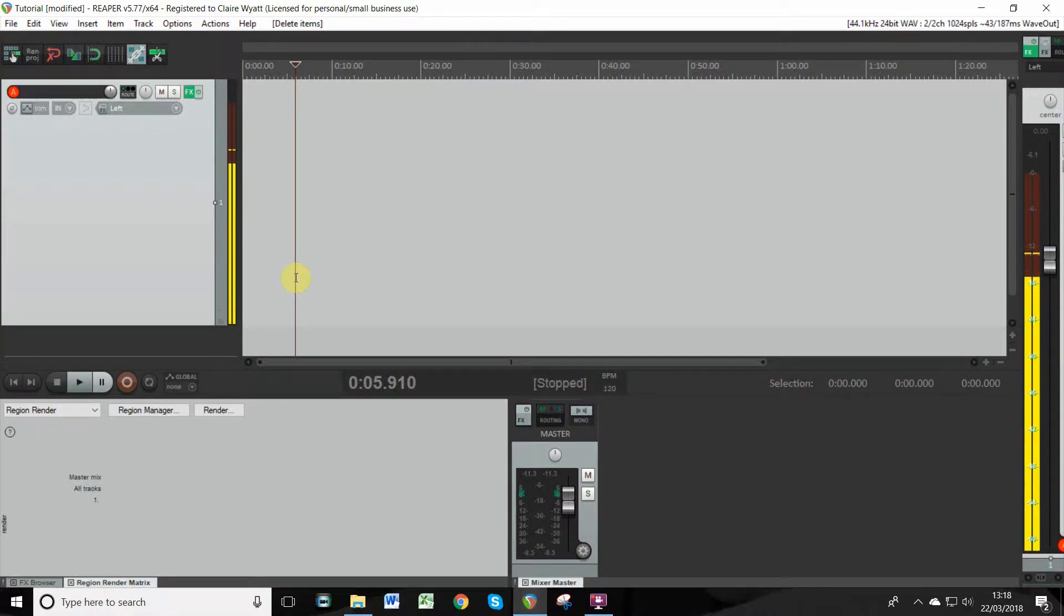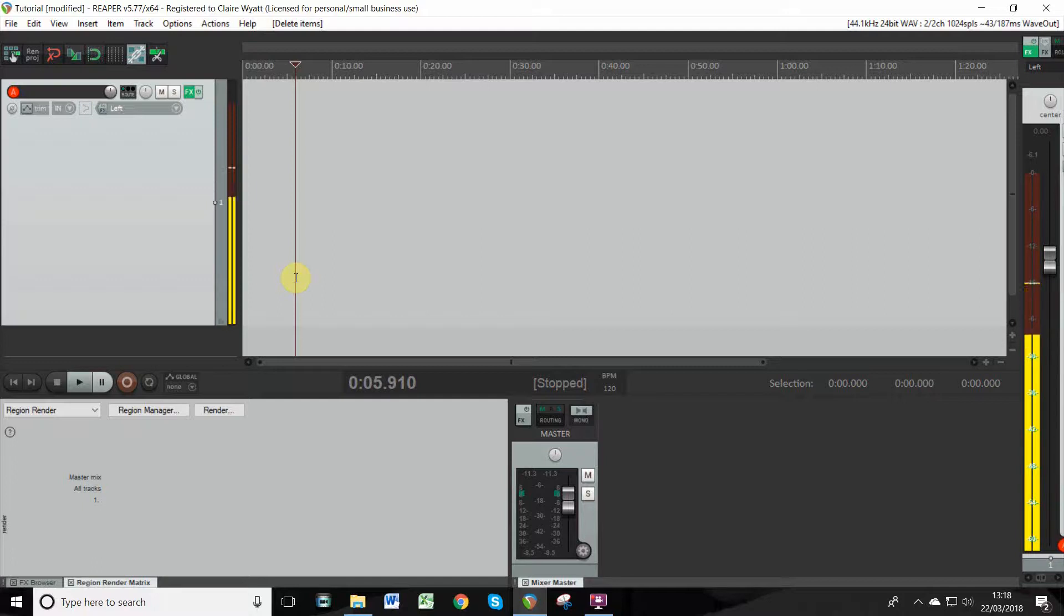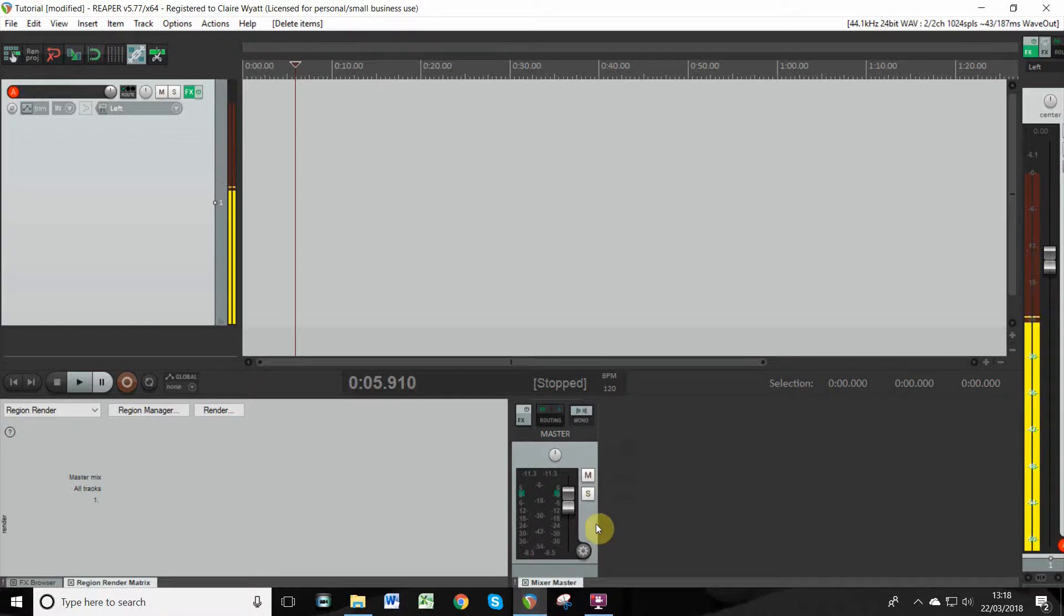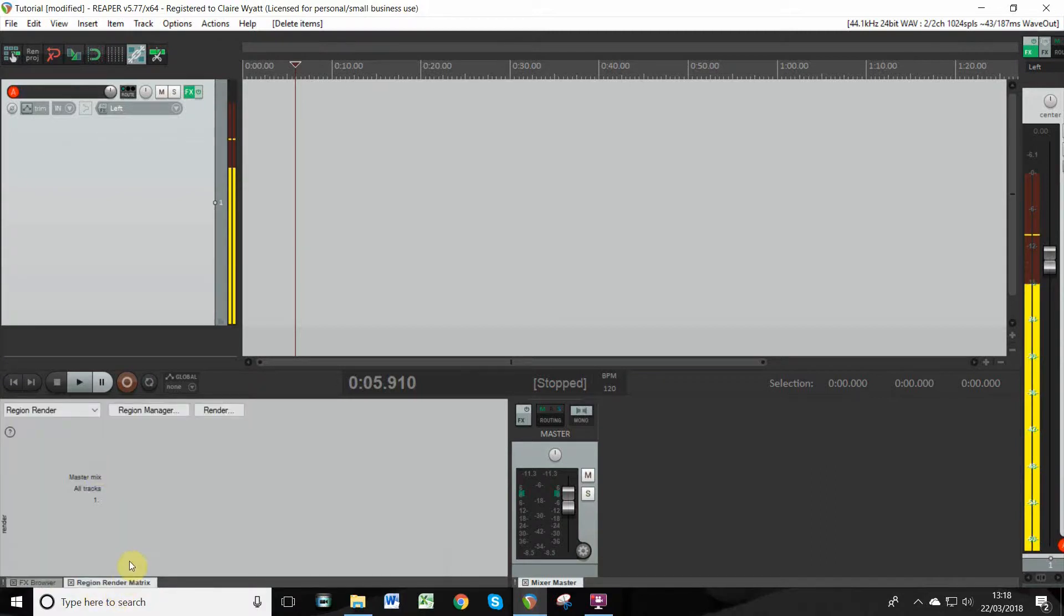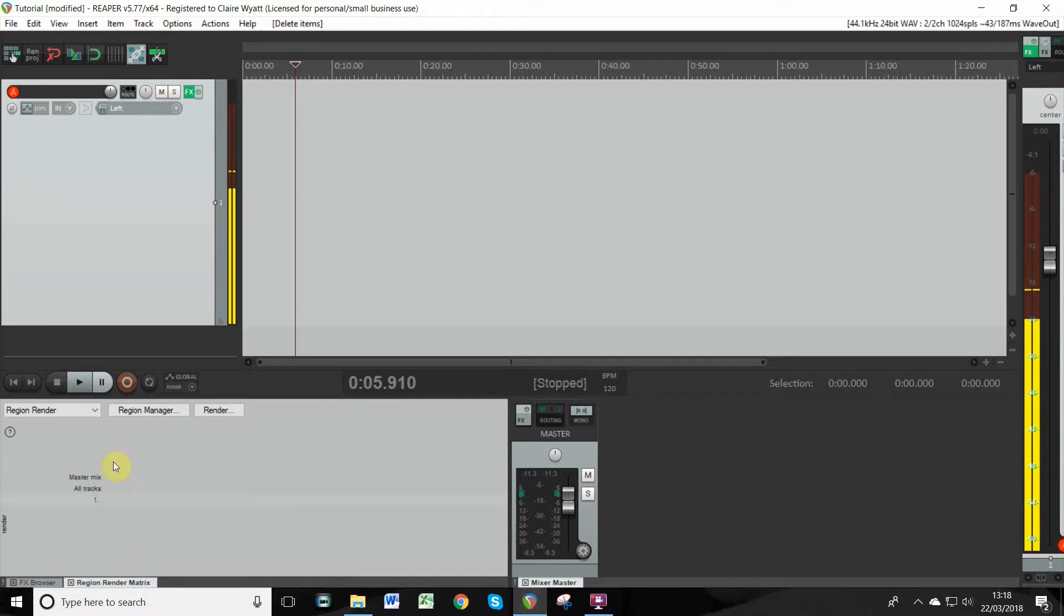Okay, so this is my Reaper setup. There are loads of different ways that you can configure the way it looks, depending on whether you want your master down here at the bottom or the FX browser revealed or not. But we're not going to go into that now. What I wanted to quickly show you was how